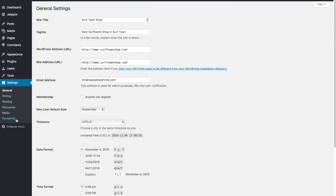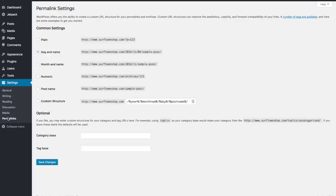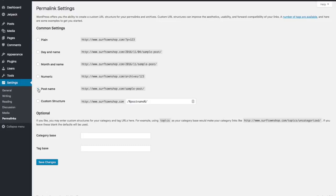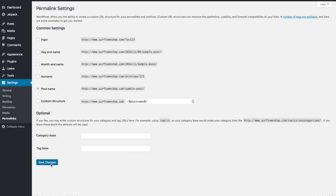So the next thing we want to do is we want to go down here to permalinks. This is probably the most important setting to change on your website. This is going to really help your search engine optimization automatically. And what we want to do is we want to change it to post name. And what that's going to do is when you create a new page or a new post on your website, it's going to use your URL and then plus basically the name of your post or page. And if you've created a great title for your post, one that's got search terms built into it, it's going to help search engines to find that content on your site. It's really important to make this change. So click on post name here and then click save changes.